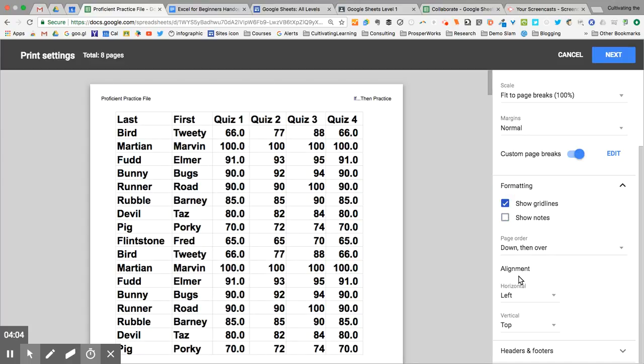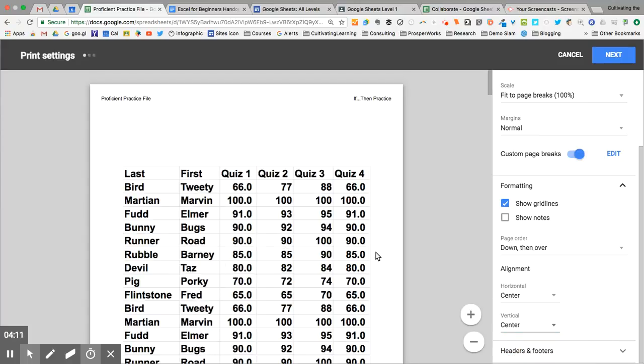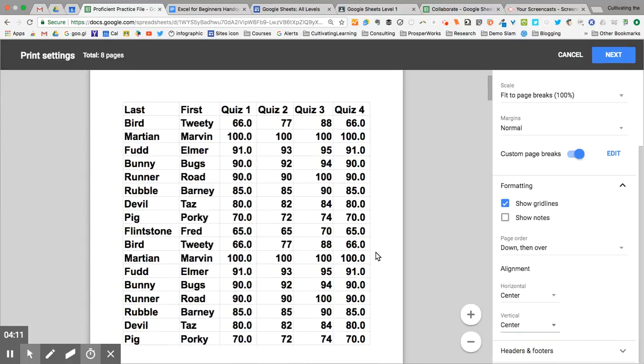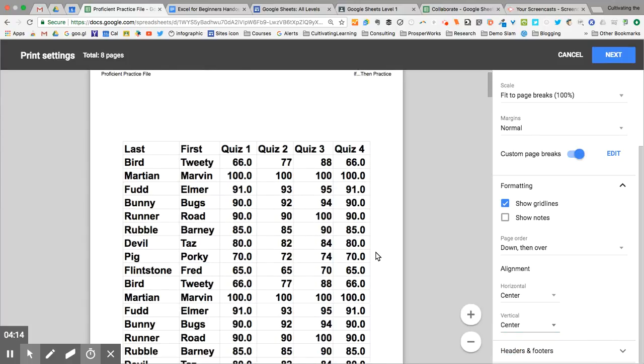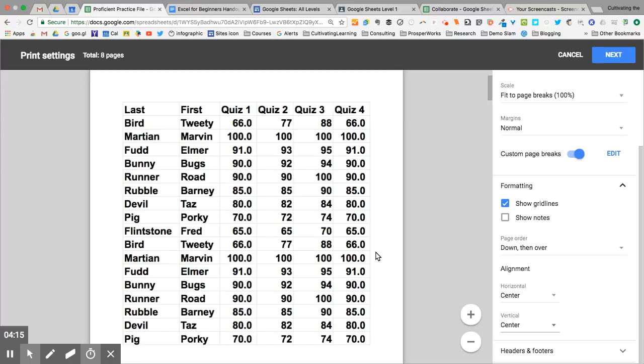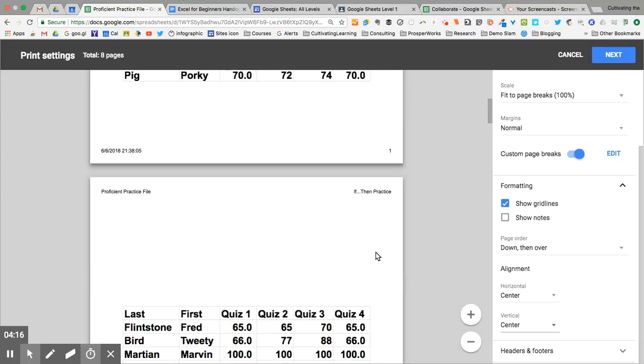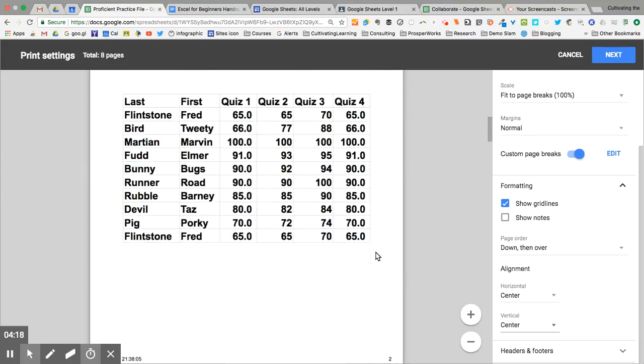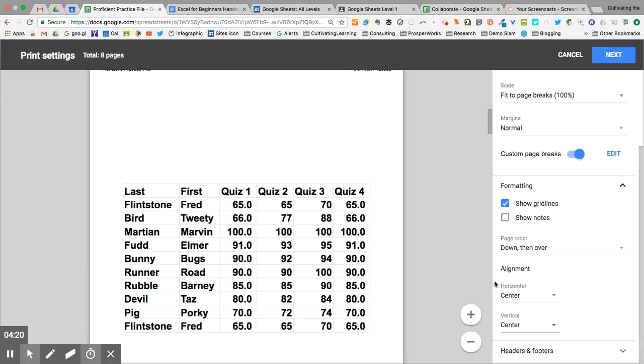I can choose the alignment. Sometimes I want it to be centered perfectly on the page, both horizontally and vertically. You'll be able to see here now that it is centered both horizontally and vertically. You can see it's more drastic on this page here.